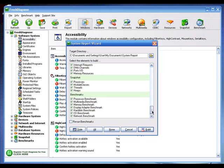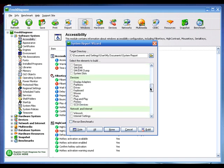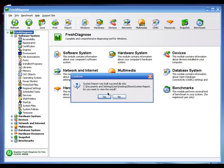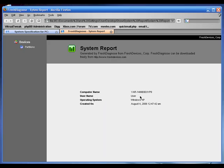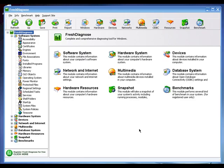You can choose what to include in your HTML report — for example, accessibility, Windows XP environment settings, and more. I'll clear all options, select Partitions, click Build, select my hard drive, and click OK. The resulting report is very nice-looking with a tab system and dropdown menus. This is fresh Diagnose version 7.3 — good if you want Windows and basic hard drive information.